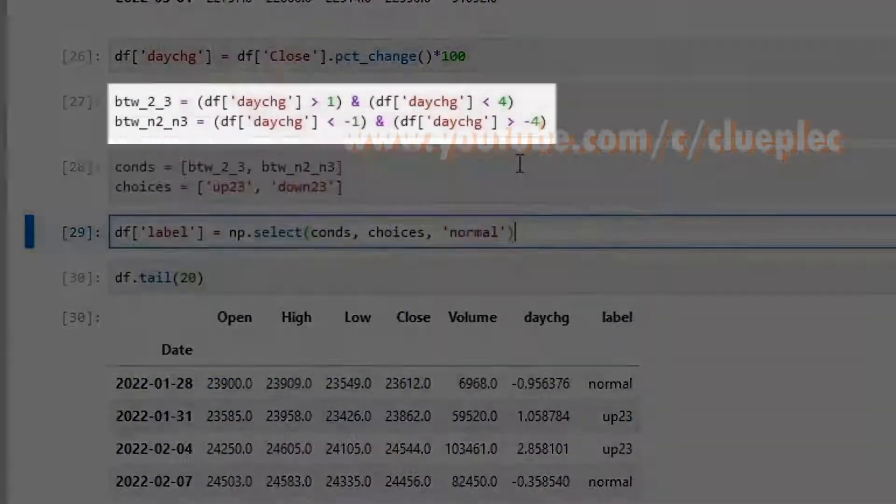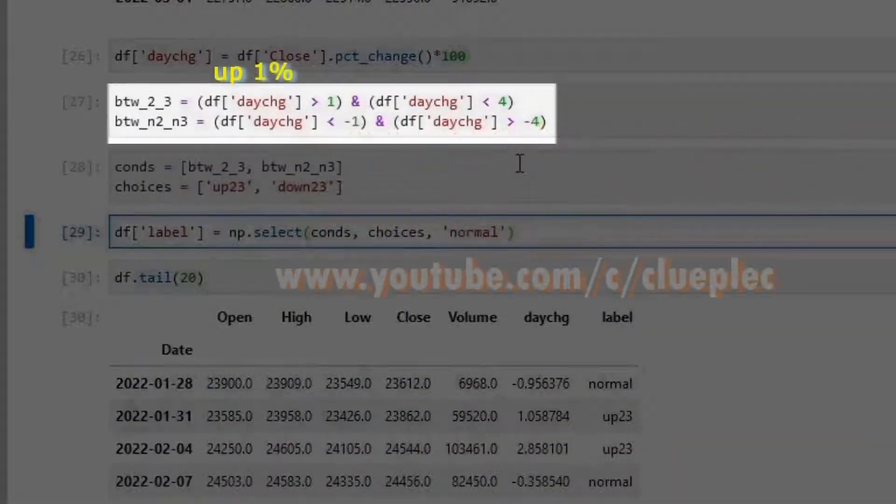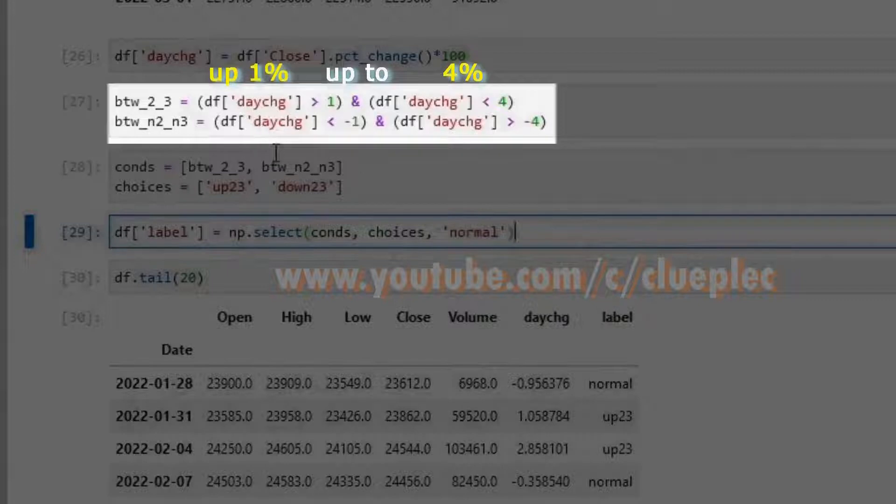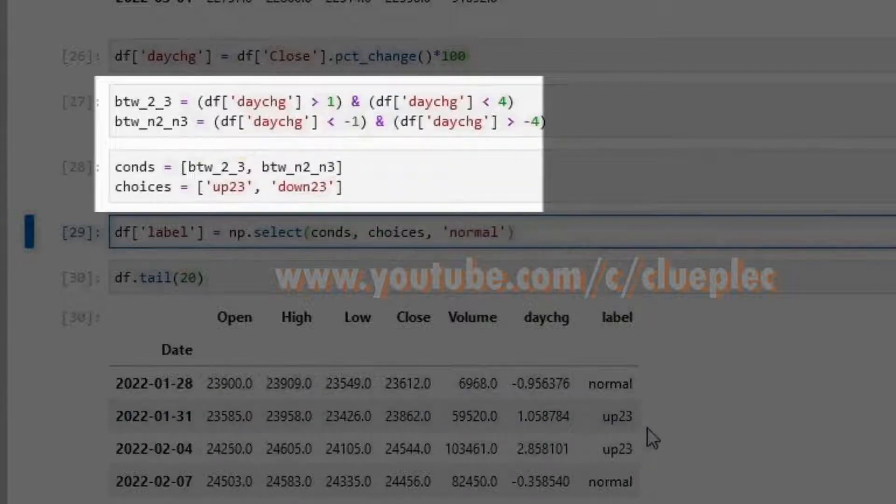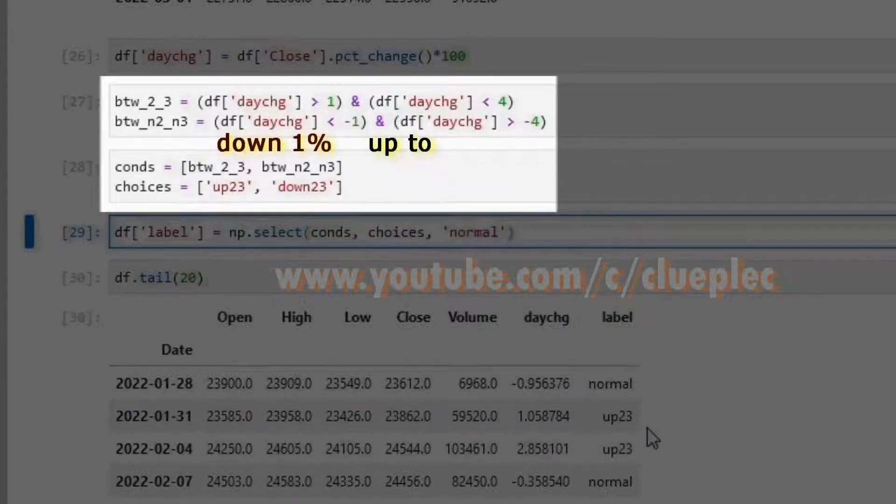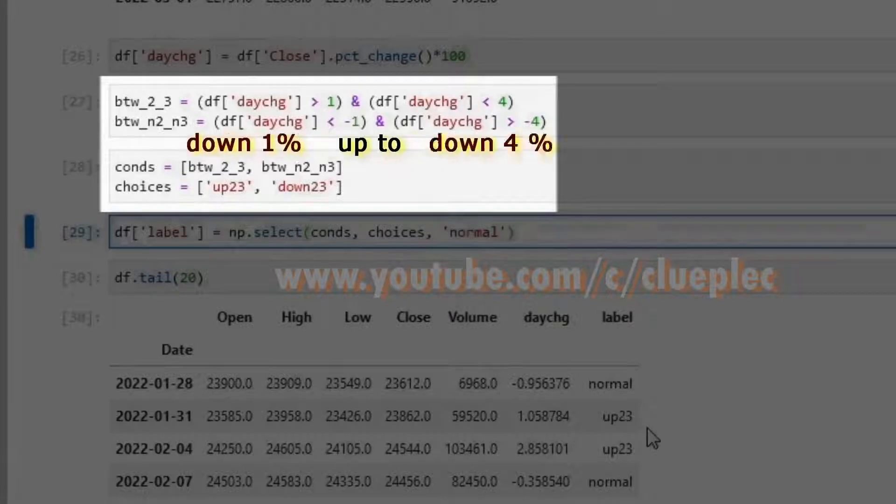If it goes up 1 to 4 percent, I call it up 23. If it goes down between 1 to 4 percent, call it down 23.